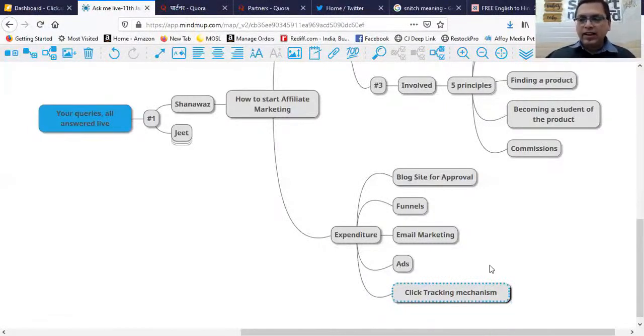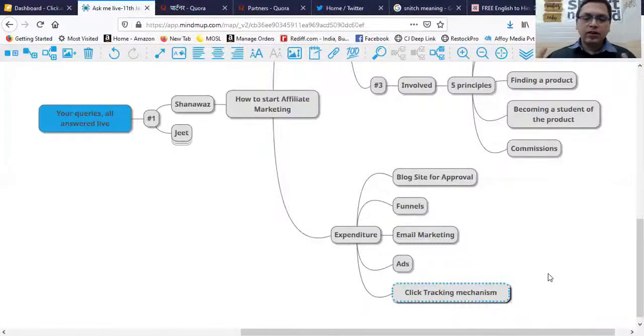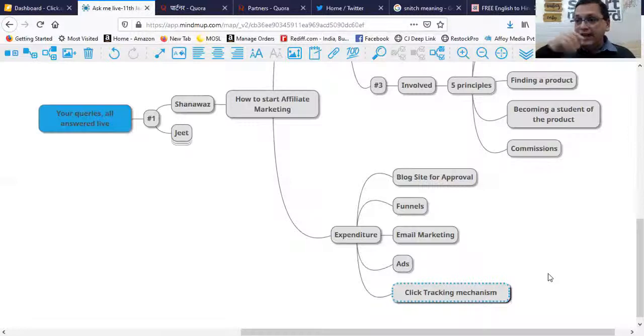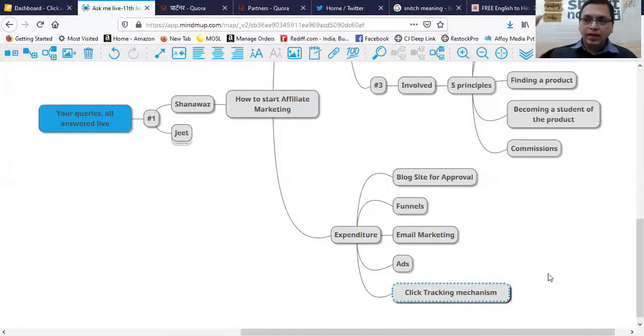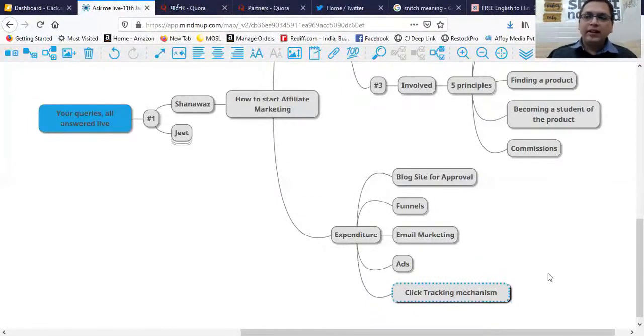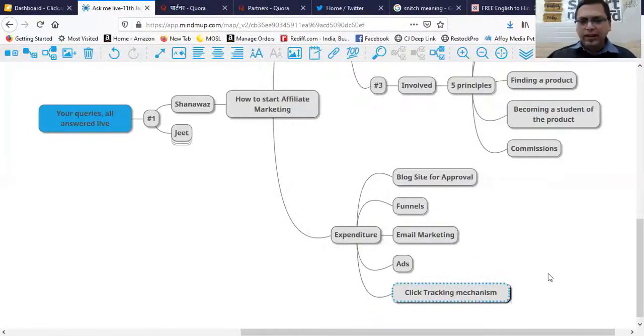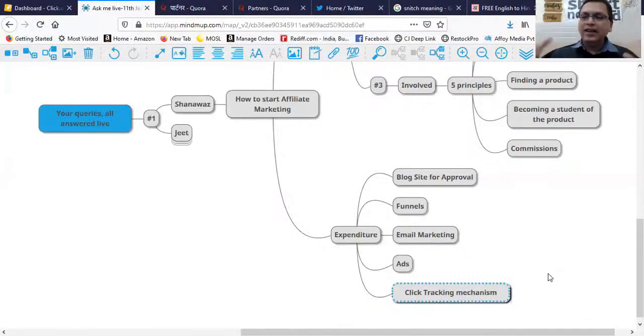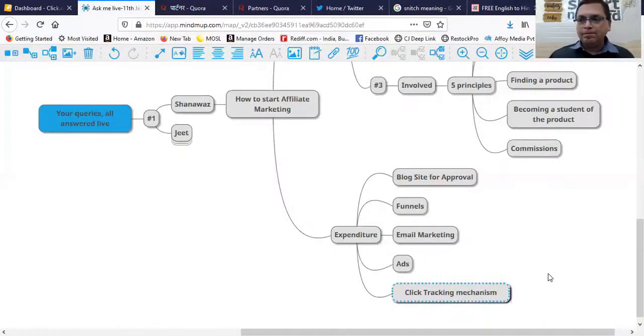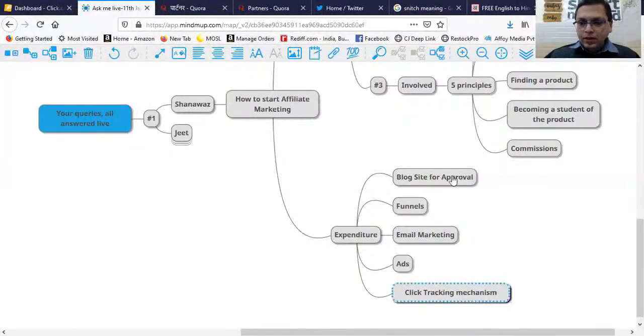Ads aren't really required if you're not doing webinars. I teach how to run webinars if you want to sell high-ticket programs. For example, Internet Traffic Master is a $1200 program. You can't sell that through ads - you need to bring people to a webinar, give value, teach what they'll get, and become a student of that program first. Then it makes sense to promote it.